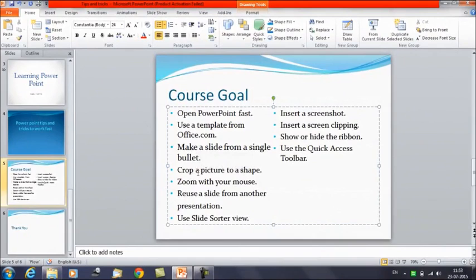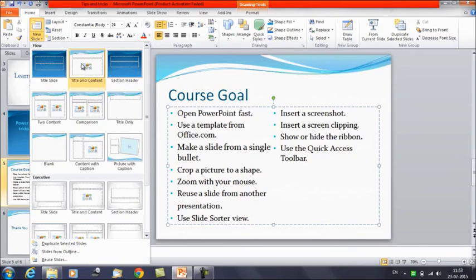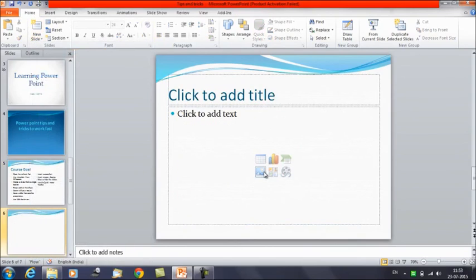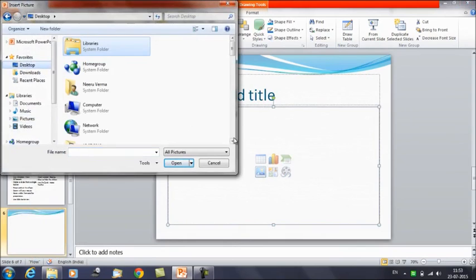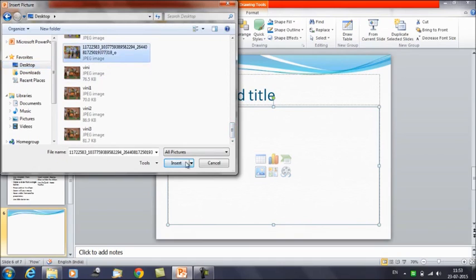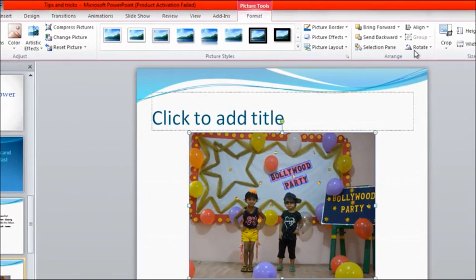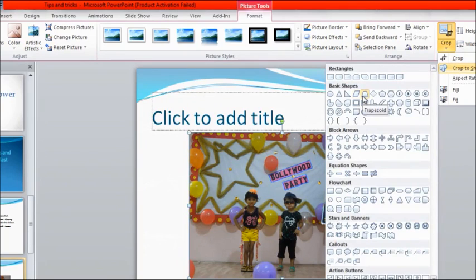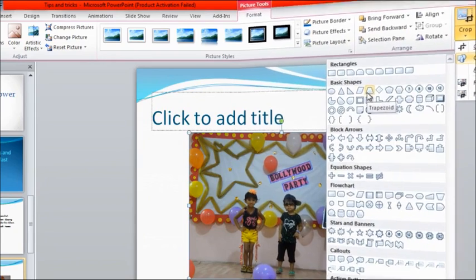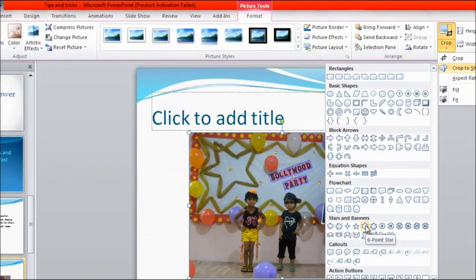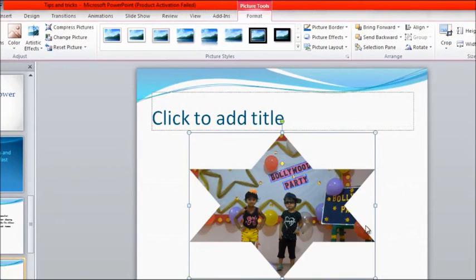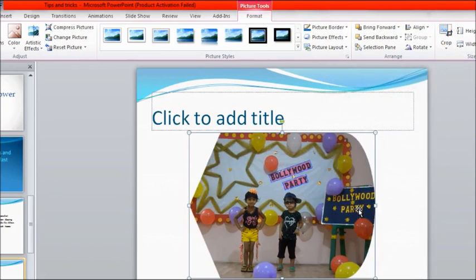The next tip is to crop a picture to a shape. Insert a picture, select it, then click on the Format tab. You have the option to crop — click Crop, then Crop to Shape. These are the shapes available. Select any shape and the picture is cropped to that shape.